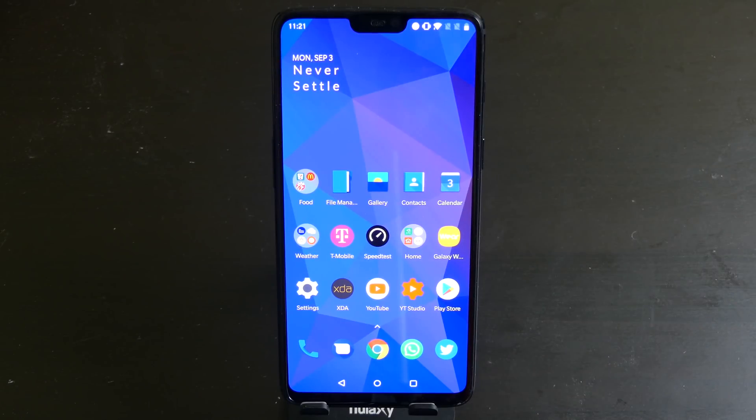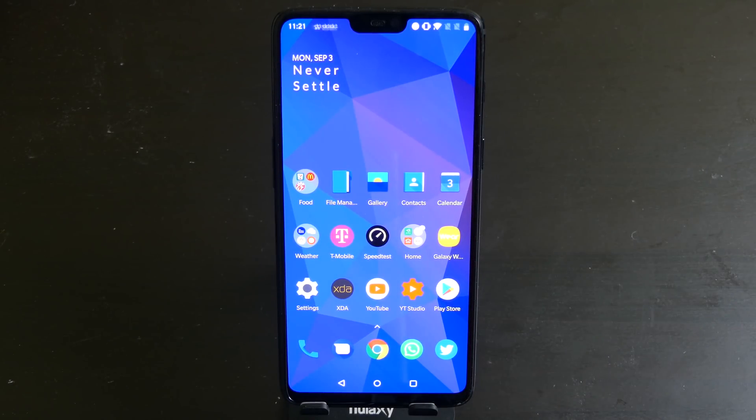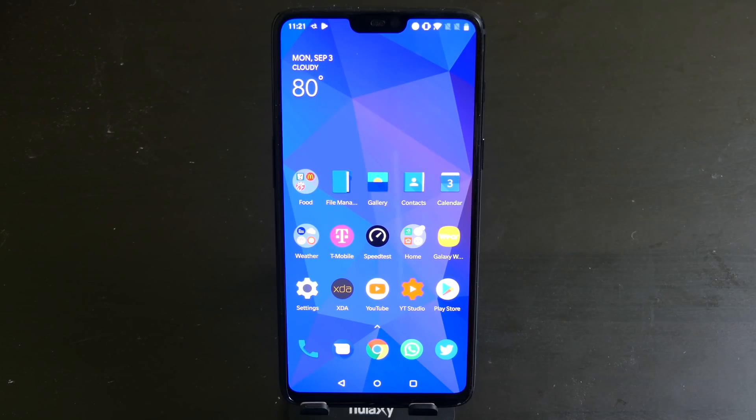Good afternoon, Recon here with TechOut. Today OnePlus has announced the OnePlus 6 Open Beta for Android 9 Pie.